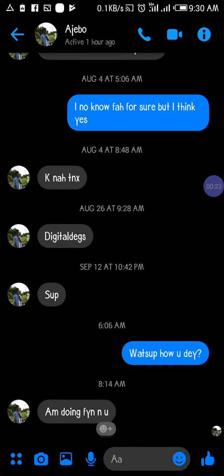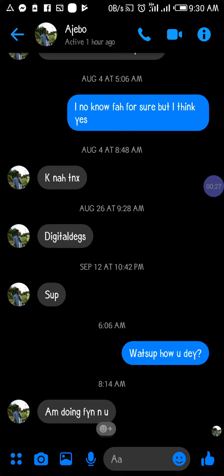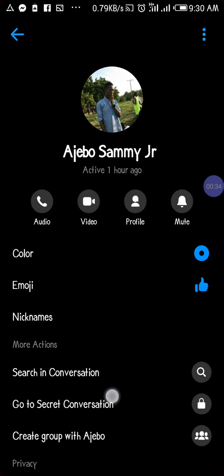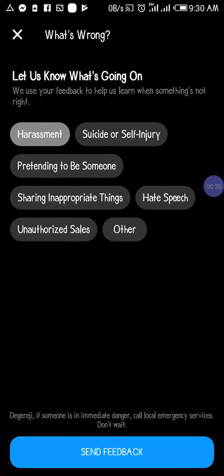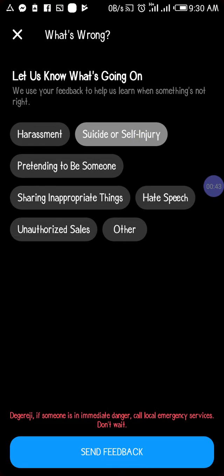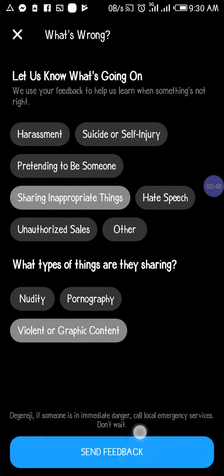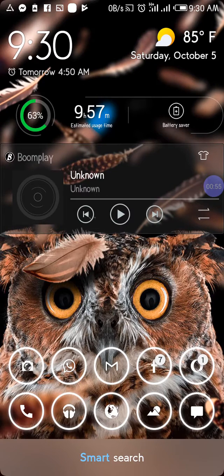So let's say I want to report a message. I just open the message and then tap on the 'i' icon from the top right-hand corner in Messenger. Then you scroll down and tap on 'Something's Wrong.' From here you can select what it is you want to report — harassment, suicide or self-injury, showing inappropriate things, nudity, pornography, and so on. Then you just tap 'Send Feedback' and Facebook will get your feedback.